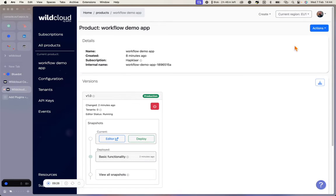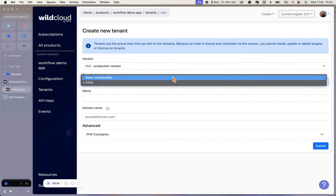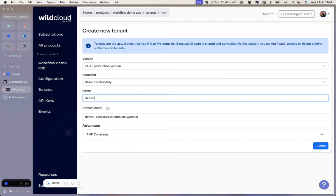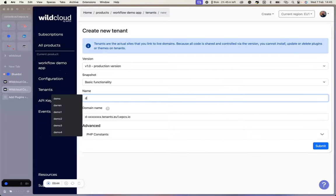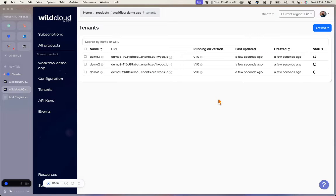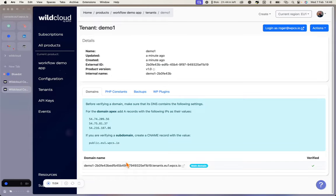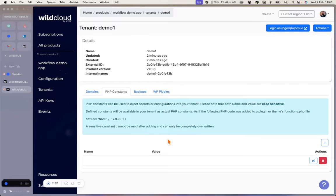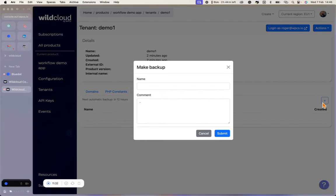Tenants are the actual sites that you link to live domains. Tenants live in site versions and are based on snapshots. Let's create a couple just to show you how fast this goes. Tenants usually take no more than a few minutes to provision. When you're done, they are the exact representations of whatever's in the snapshot. WildCloud generates a domain and SSL — of course, you can add your own domains and subdomains using these records. You can add PHP constants, which are very useful when you're automating your business. You can run your backups, which we'll cover in video two. And we have a panel to manage your plugins.